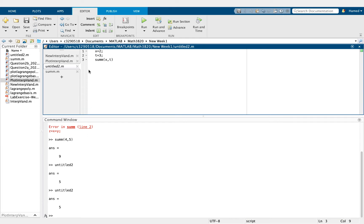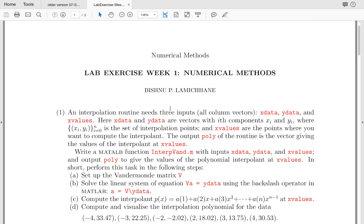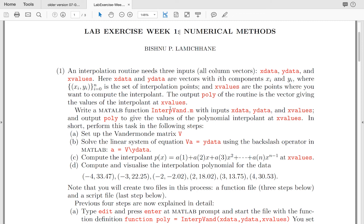With this background, we are going to review Question 1 in this video and Question 2 in a second video for Week 1. For interpolation, we need just two inputs: x_data and y_data.